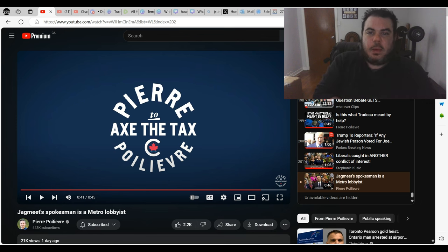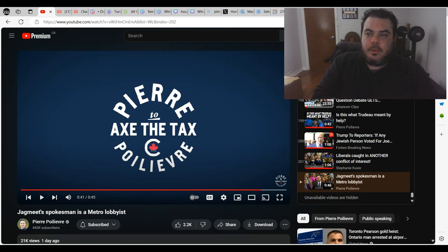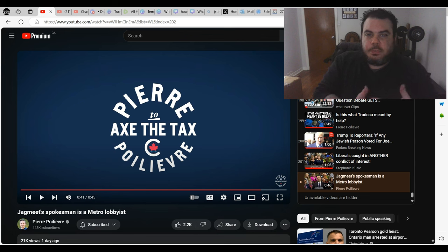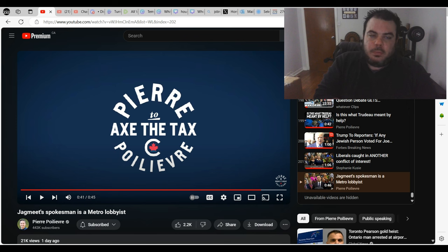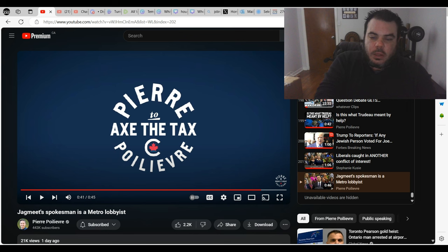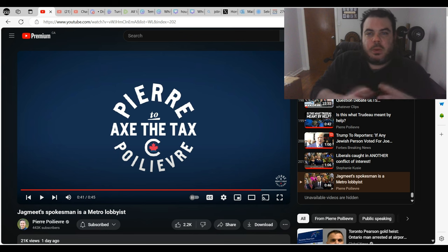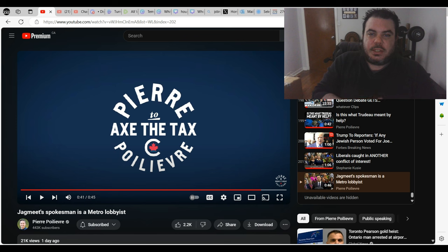He said that he's given money or he's a lobbyist for Pierre Poilievre. Yet his brother is a lobbyist for Metro. It's so ridiculous how every time he opens his mouth, it's like he's jamming his own foot in it.